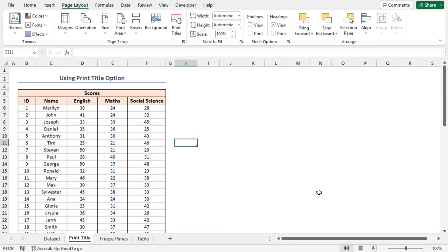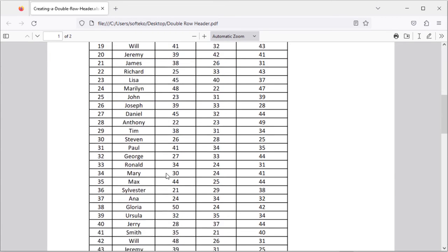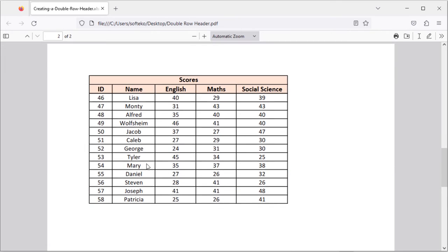Thus, we have saved our spreadsheet as a PDF. Now, open the file through a PDF reader. Hence, our double row header is existing at the top of each page.